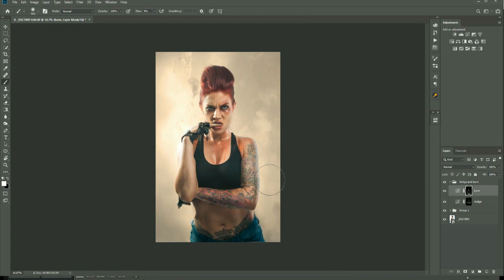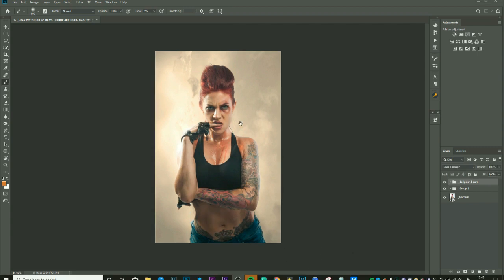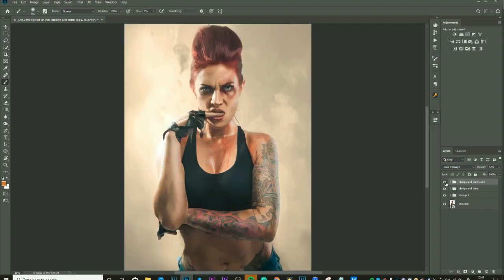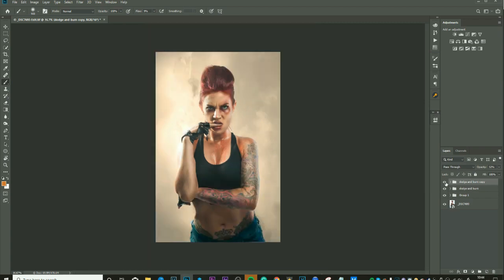Let's zoom out — when it's in a group you can just toggle it off and on to see what we've done. A quick way to strengthen the effect is to duplicate the dodge and burn group with Ctrl+J. It'll be far too strong at first, but you can lower the opacity — somewhere around 52% — and if any areas are too strong you can mask those out. If you're going for a very painterly or cartoony look, a stronger effect can definitely work.